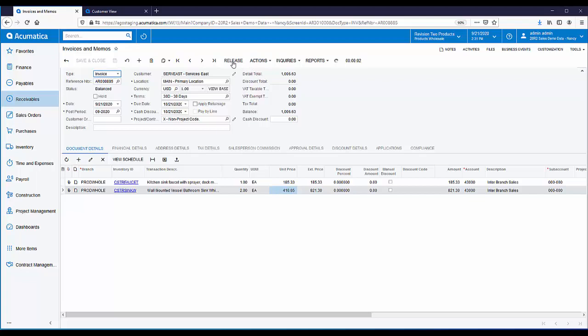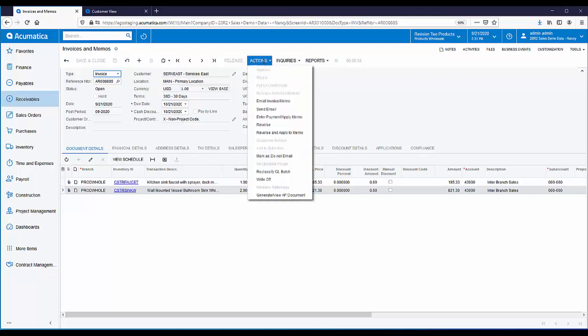So now the invoice has been recorded for branch Products Wholesale, but we want to easily enter the corresponding transaction for the other branch, Services East. From the Actions menu, we have the option to Generate View AP Document. This is completely optional — you can either use the Actions button to generate the transaction, or this task can be added to an automation schedule so the corresponding transaction is automatically created without the need for this step.